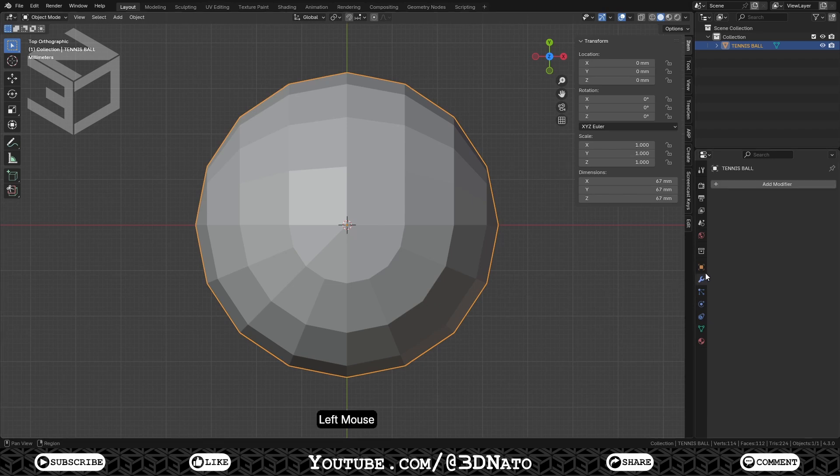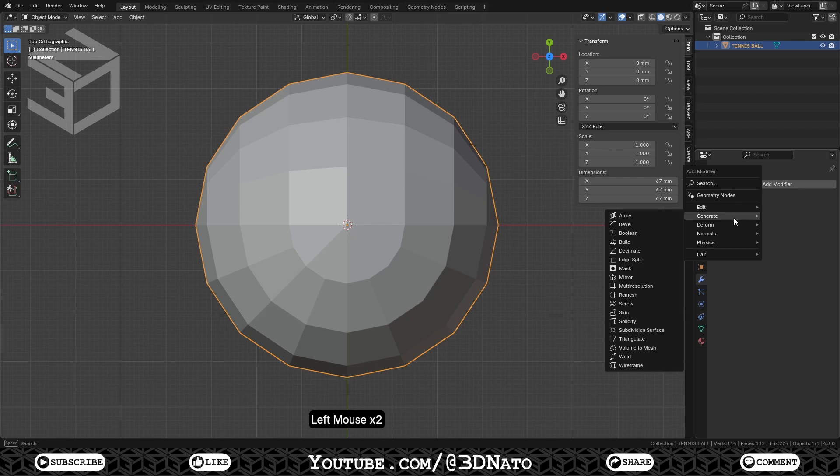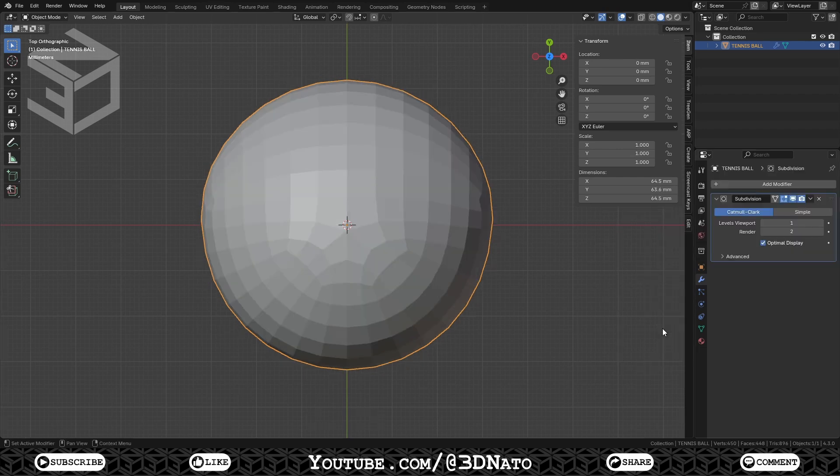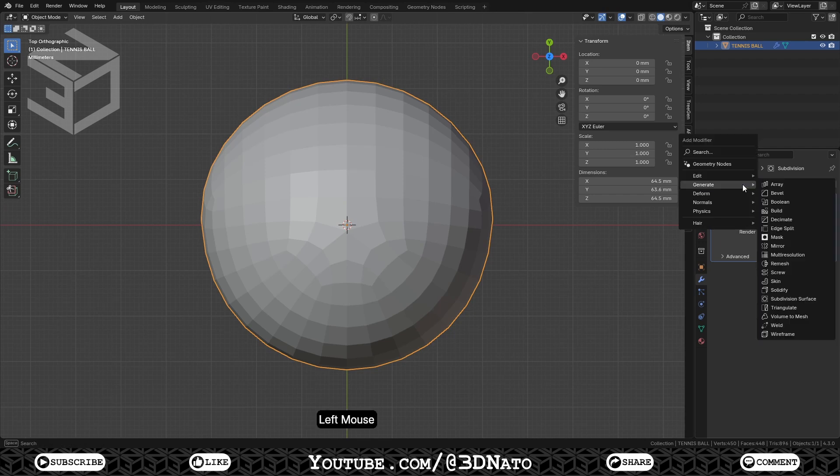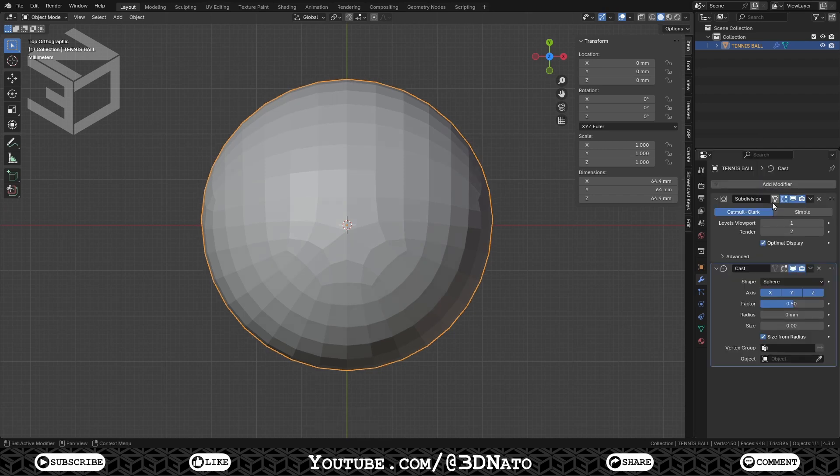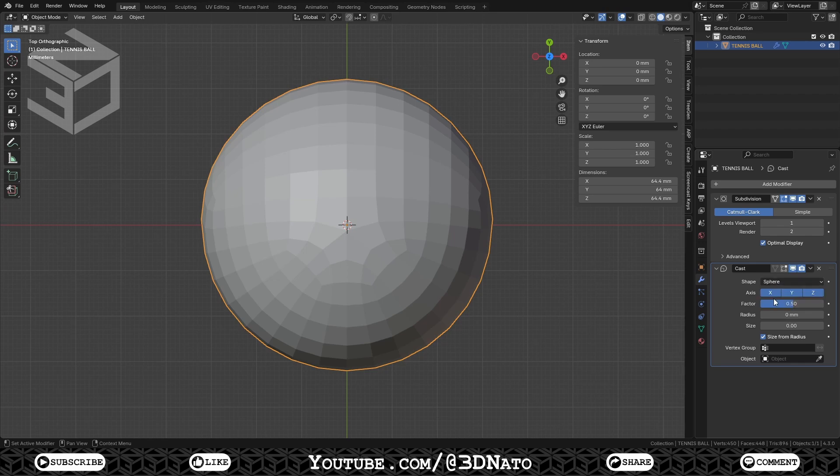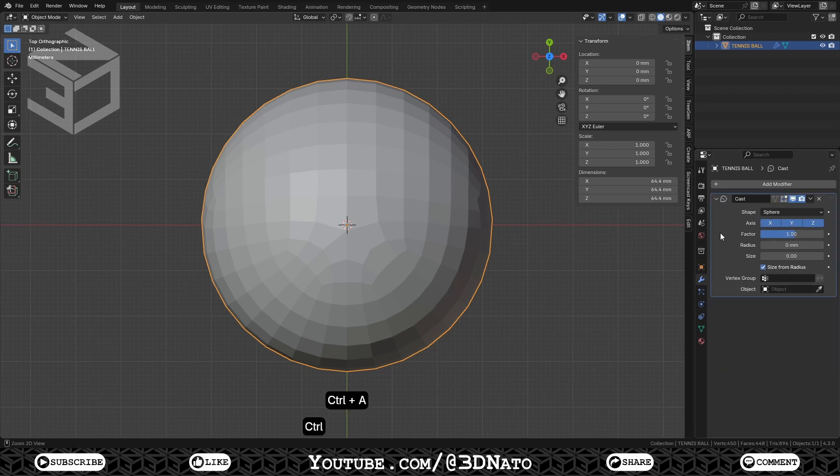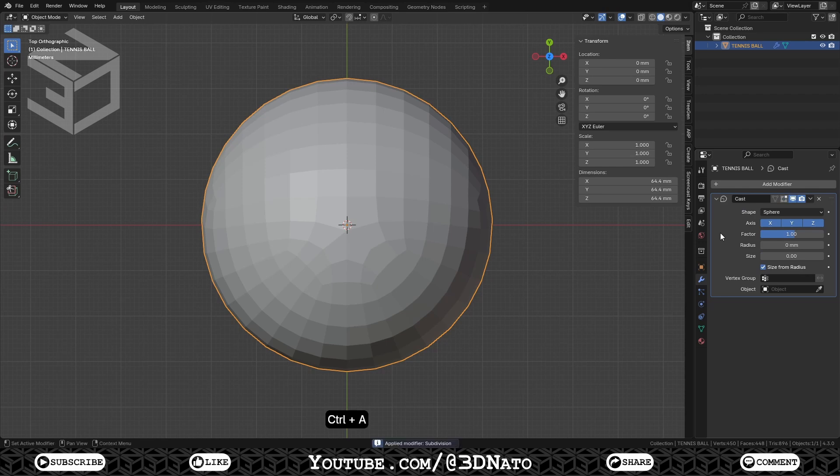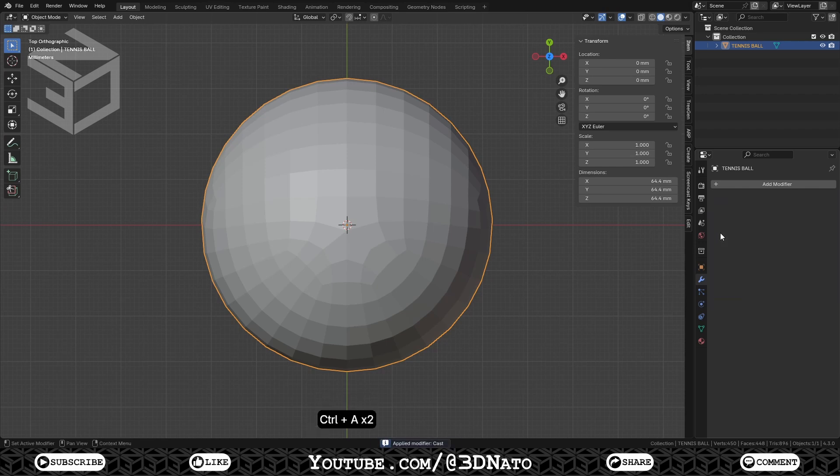Go to Modifiers, and click Add Modifier. Go to Generate, and add a Subdivision Surface modifier. Make sure Levels Viewport is set to 1. Click Add Modifier, go to Deform, and add a Cast modifier. Make sure the shape is set to Sphere, all 3 axes are selected, and set Factor to 1. Now apply both modifiers. Hover the mouse cursor over the modifier, and press Ctrl plus A to apply. Just make sure to apply the Subdivision Surface modifier first, and then apply the Cast modifier.